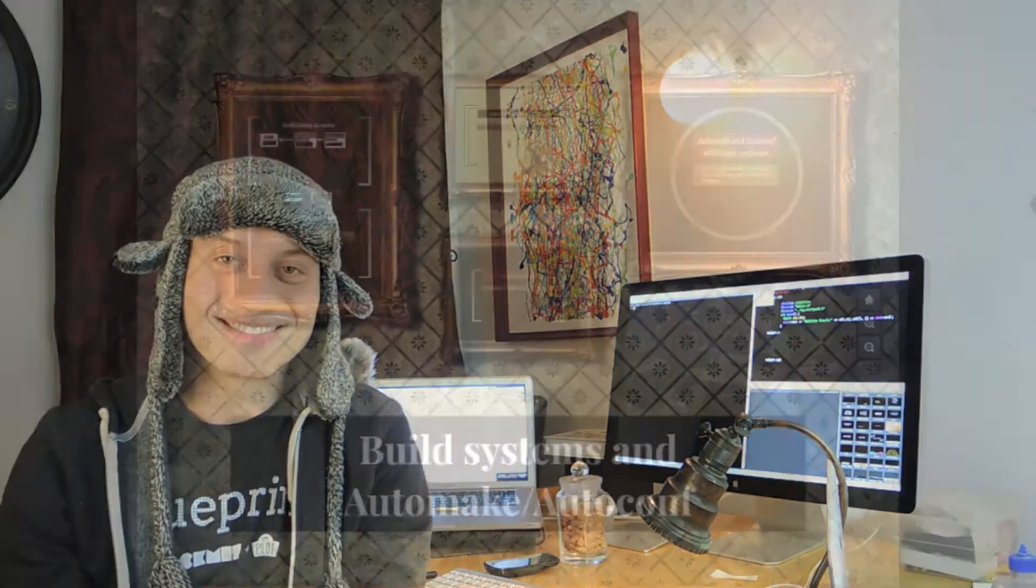Ladies and gentlemen, welcome. In this video we're going to look at the intricacies of automake and autoconf and what happens behind the scenes. Let's get going.